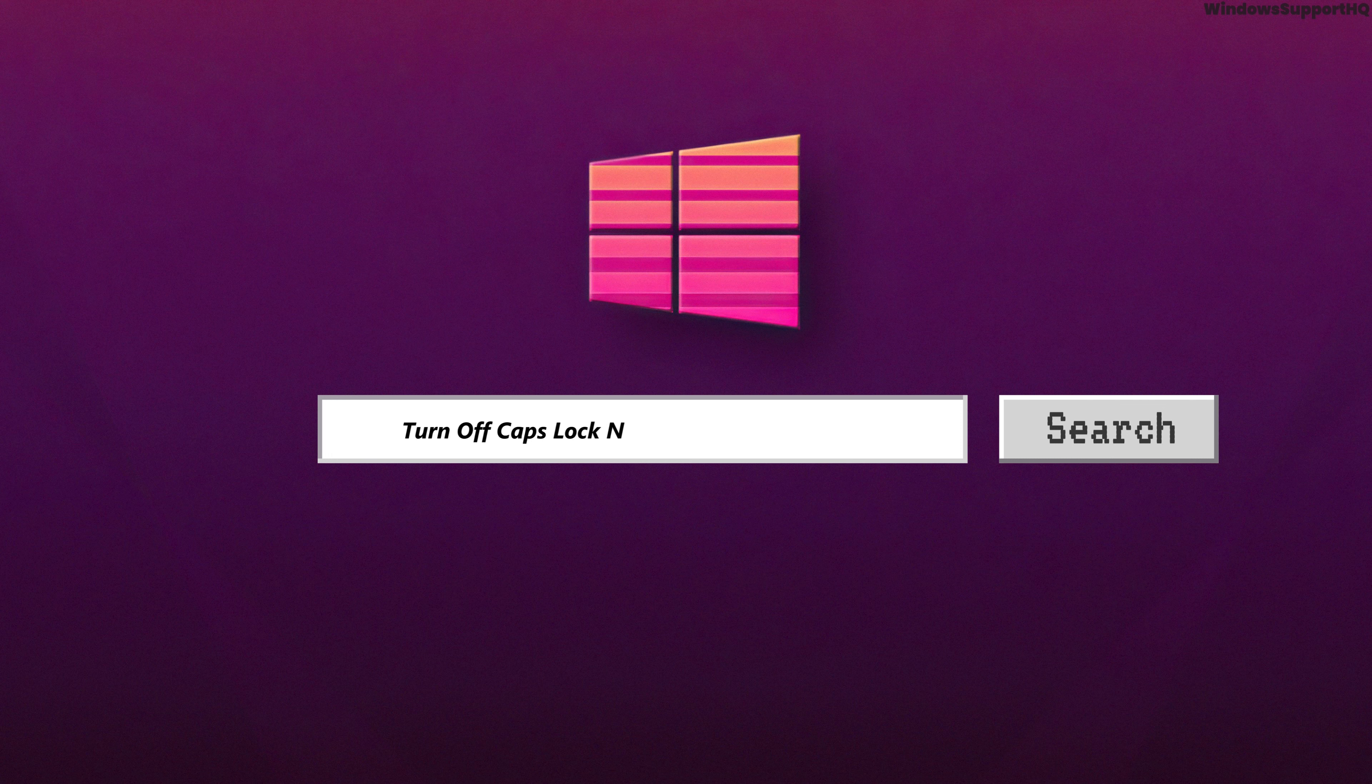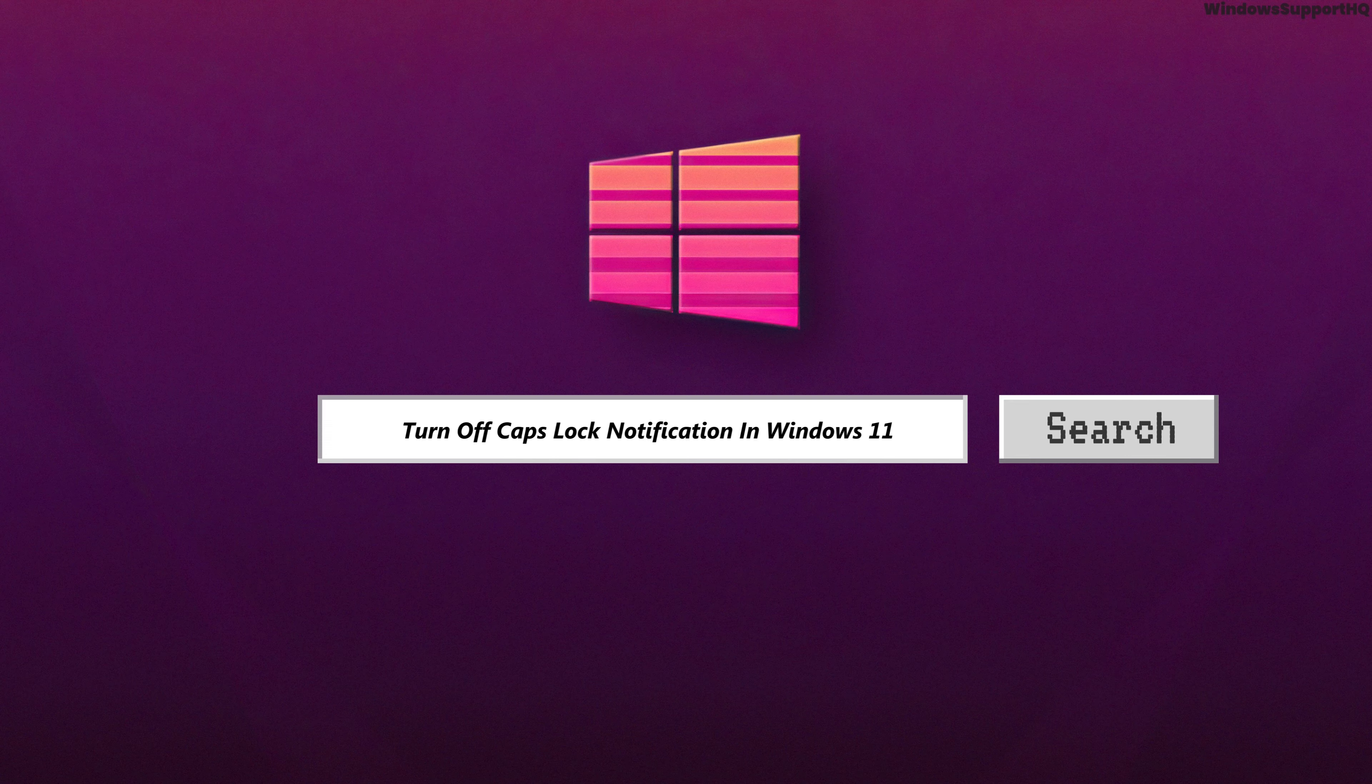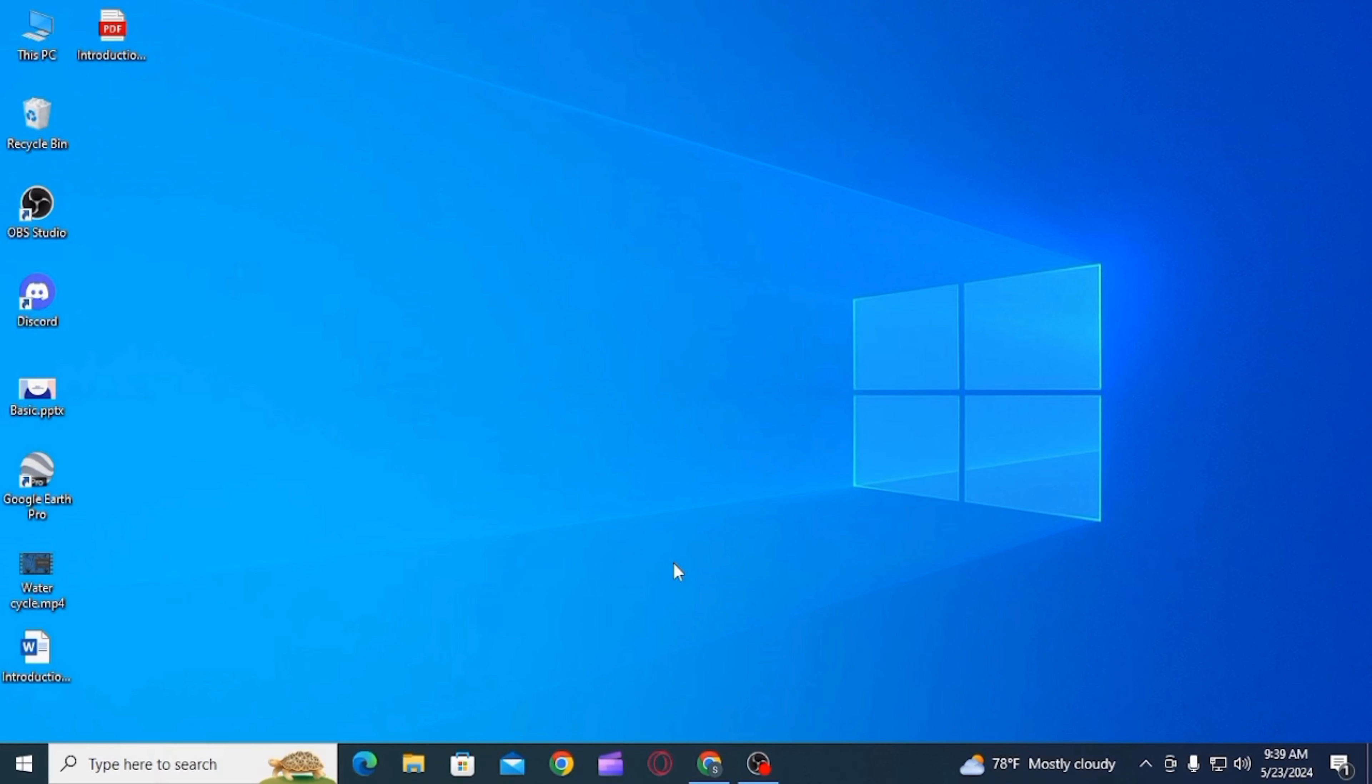How to turn off caps lock notification in Windows 11. Hi guys, welcome to our channel. Let's begin.